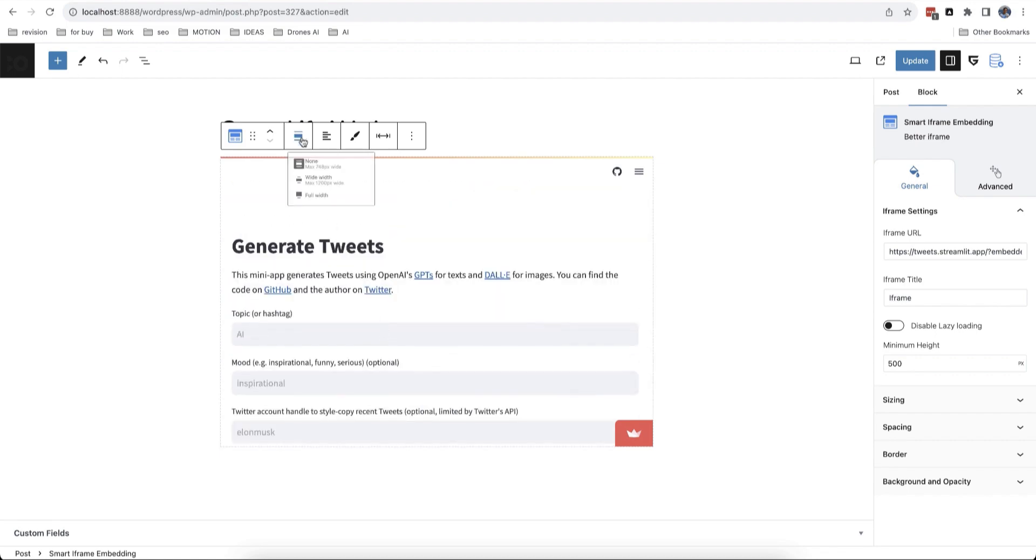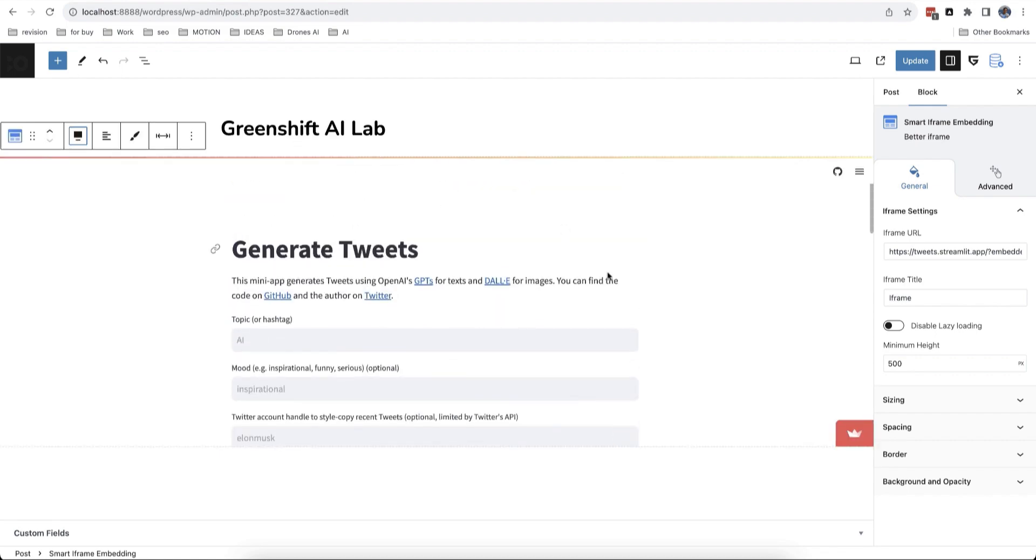If you need, you can also set the size of this iframe as full width and full height or integrate it inside the design of your page.